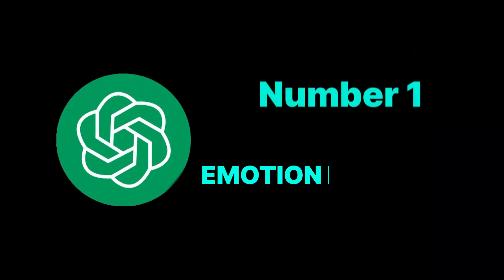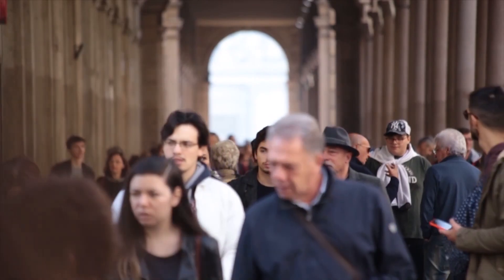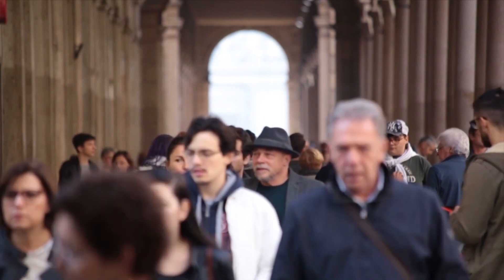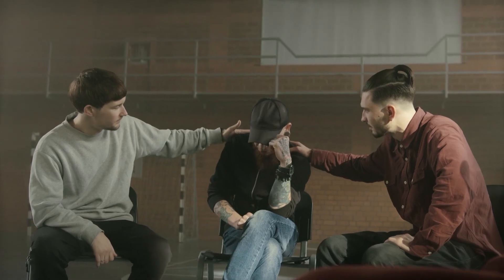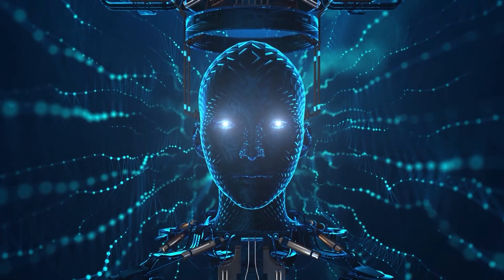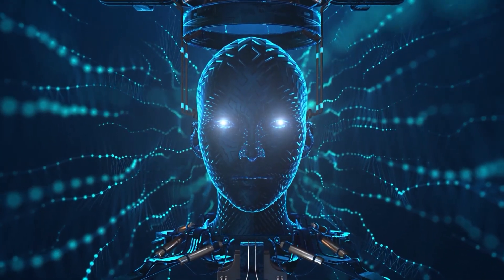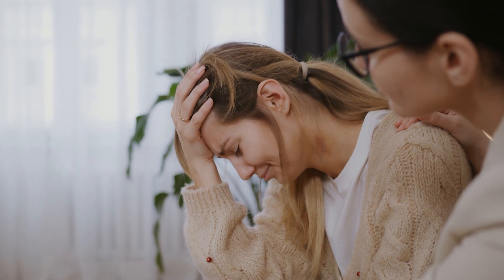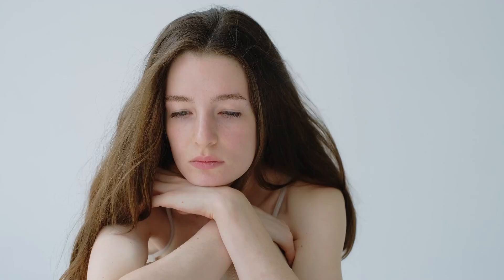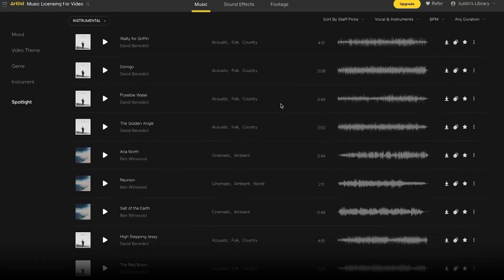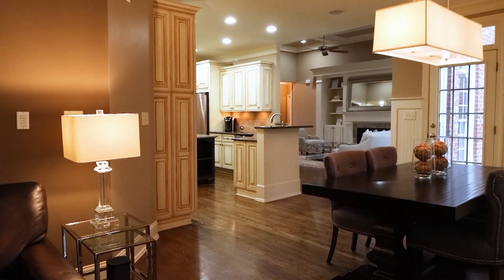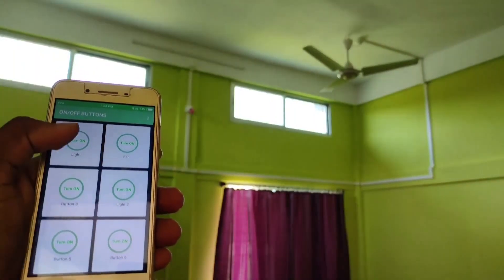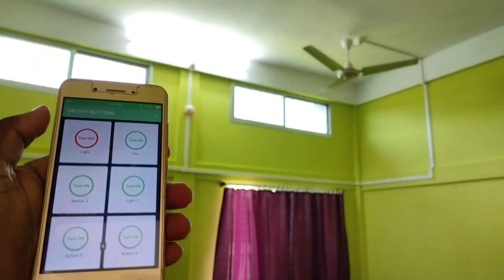Number 1: Emotion Regulator. Imagine a world where every emotional outburst, every bout of sadness, or every depressive episode could be managed. AGI, having access to your biometric data, would anticipate emotional fluctuations and intervene. Feeling overwhelmingly sad? The AI might play your favorite song, release a scent into your room, or even communicate with other devices to change the lighting.